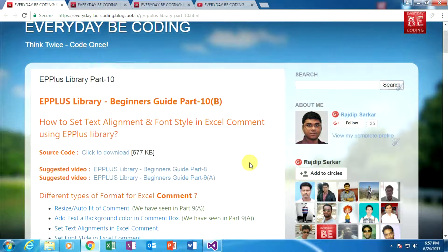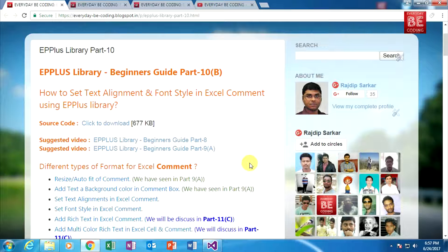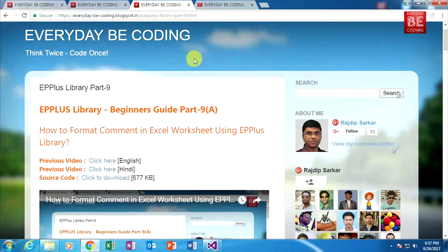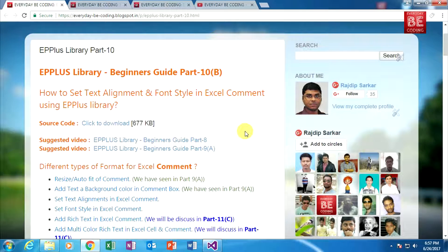This is a continuation video of part 8 and part 9a. In part 8, we have seen how to add, move, hide and remove comments to an Excel worksheet cell using EPPlus library. In part 9, we have seen how to format comments in an Excel worksheet using EPPlus library. I strongly encourage everyone to please watch those previous videos first.